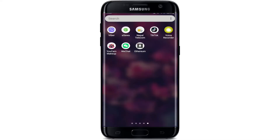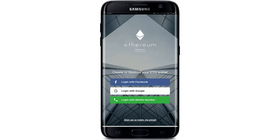In order to log into Ethereum, go ahead and open the Ethereum application from your app drawer. From the very first interface of Ethereum, you can log in with your Facebook account, your Google account, or with your mobile number. Choose any one way. You can also log in via email — to do so, tap on the button that says 'Sign up or Login via Email'.